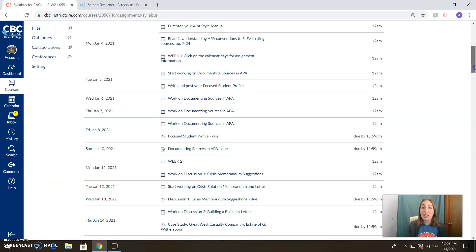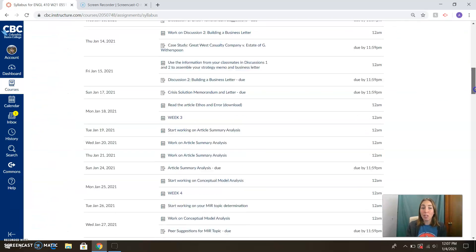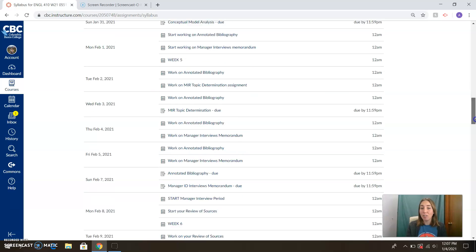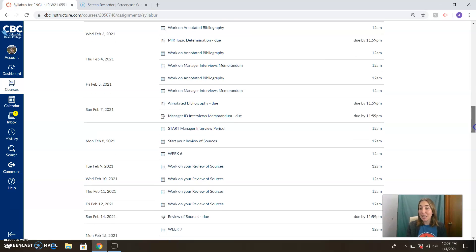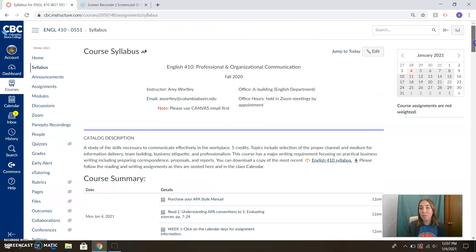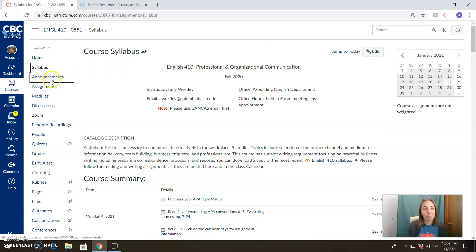Also on this page you can see a course summary that has all of our assignments laid out nicely for you. That's also available in the calendar, which we'll talk about in a moment.